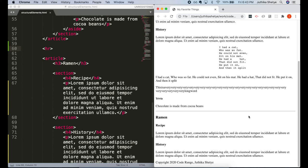But you should use the HR tag carefully as it has a meaning. It should only be used for conveying a shift of topic. You must not use it randomly because you want some horizontal lines in your content. If you just want some lines for styling your content, then it can be done using CSS.